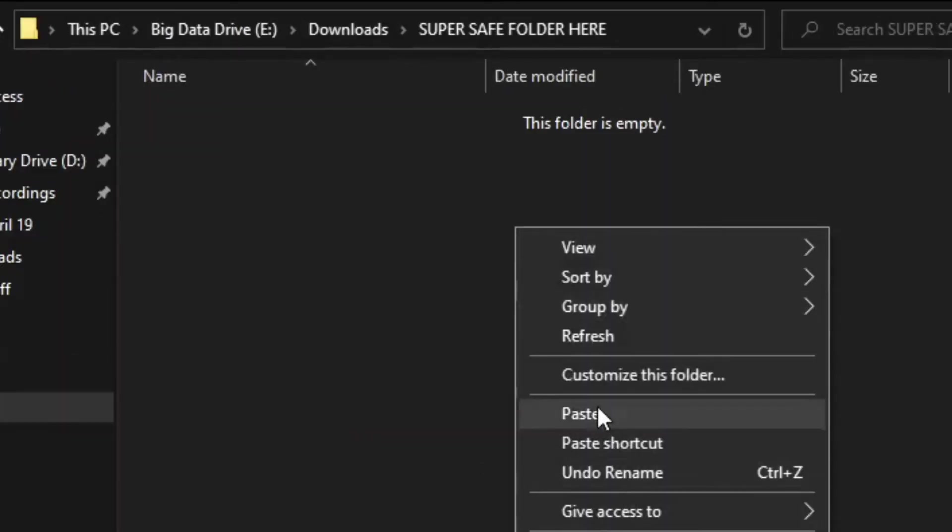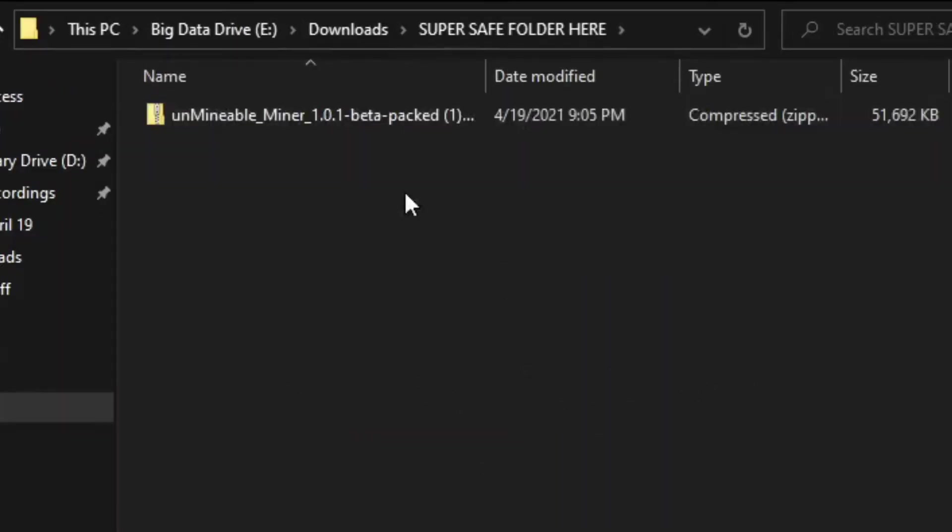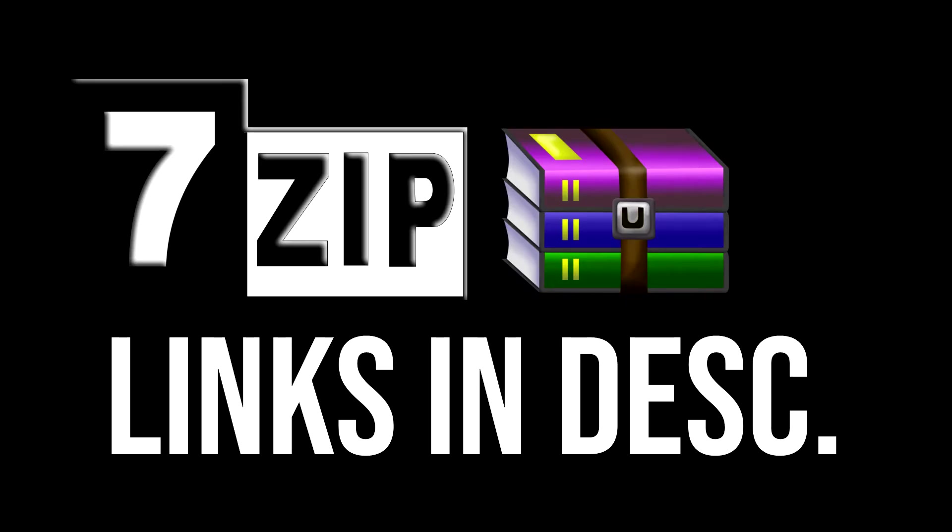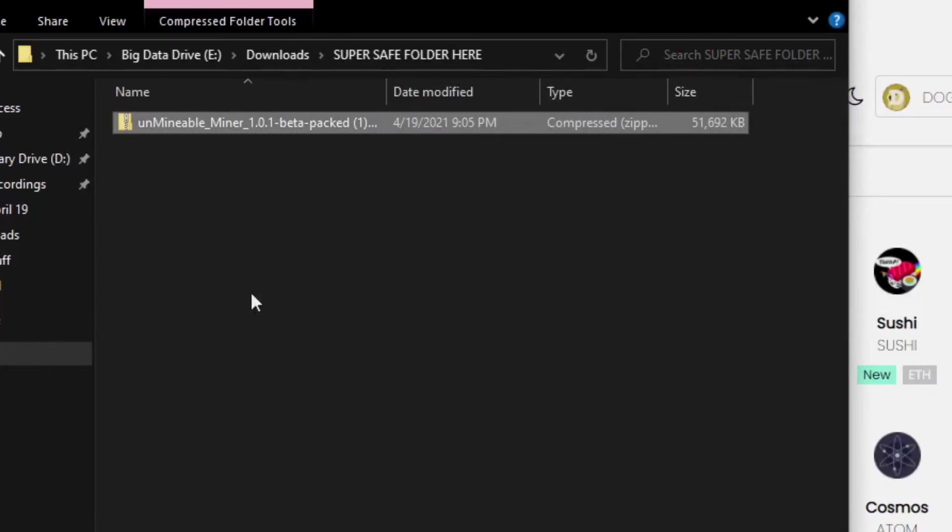You need 7-Zip or WinRAR to unzip this folder. I'll leave a link down in the description - they are both one-click downloads. Then extract it here into the super safe folder. Click on the application.